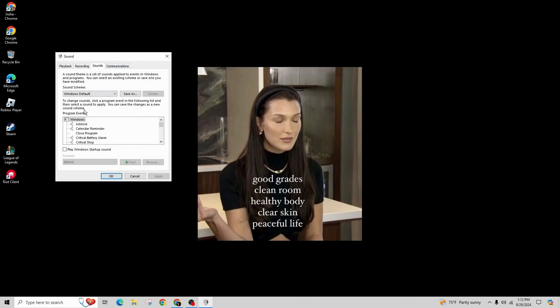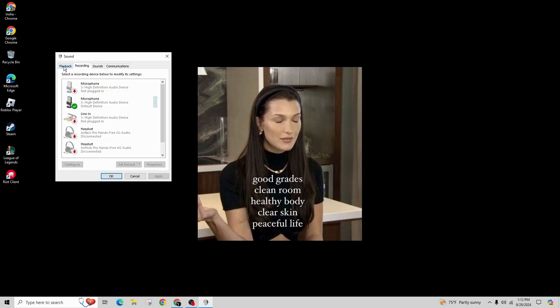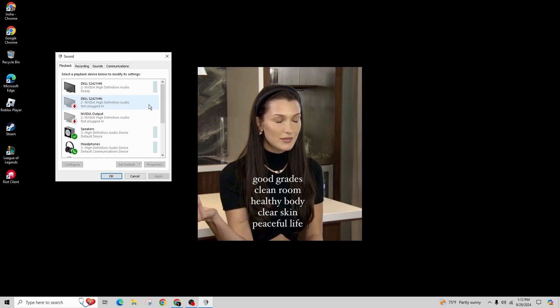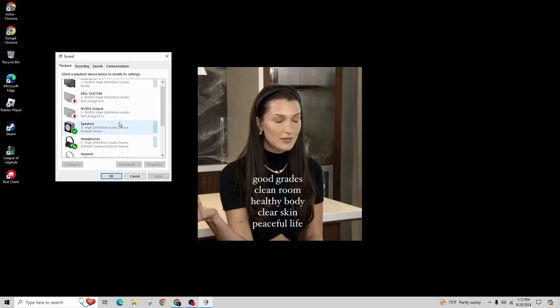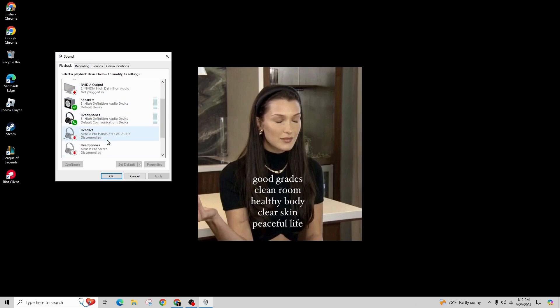Lastly, right click on the volume icon again and then select sound. Navigate to the playback tab and confirm that the device you're using for sound is set as the default, and if it's not, click on your device and select set default.